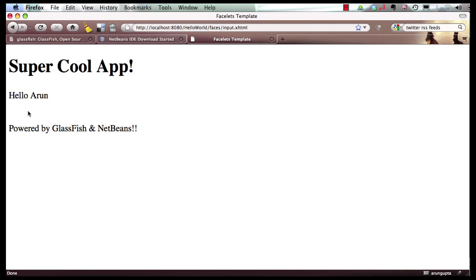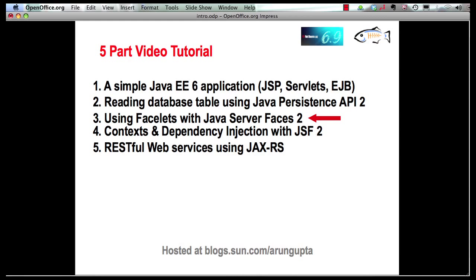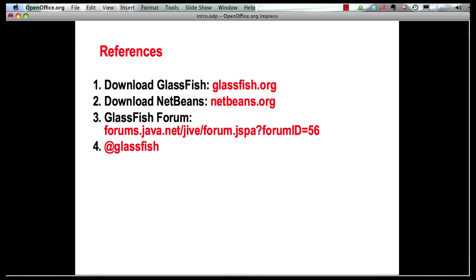All in all, a very simple, very friendly user experience. Let me leave you with some references now. You can download GlassFish from GlassFish.org. You can download NetBeans from NetBeans.org. Any GlassFish questions, please feel free to shoot a question or post a thread on GlassFish forums. And follow us on Twitter at GlassFish Handle. Thank you.